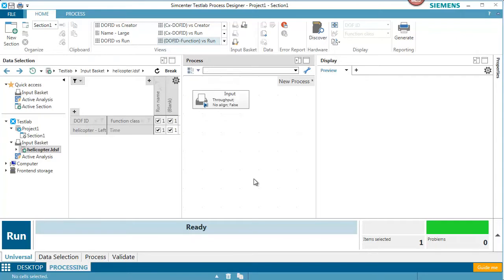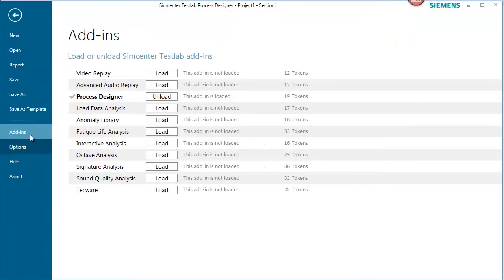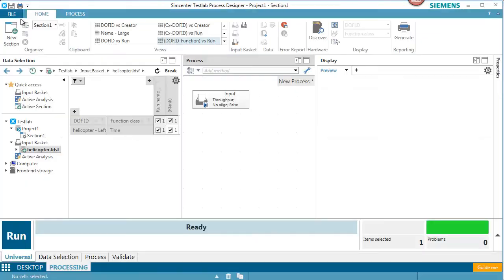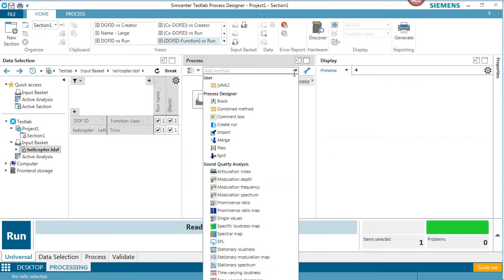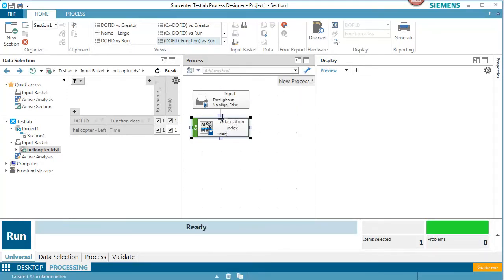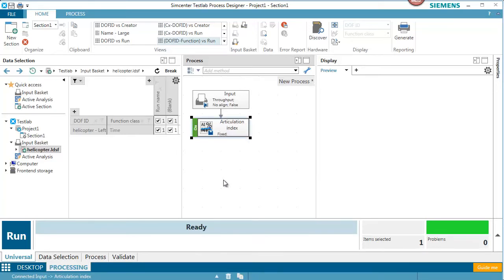If I want to do articulation index, I need to go to File, go under Add-ins, and I can load the Sound Quality Analysis add-in. With that loaded, my process list is quite a bit bigger. I can pick Articulation Index. I'm going to take that input and process Articulation Index.